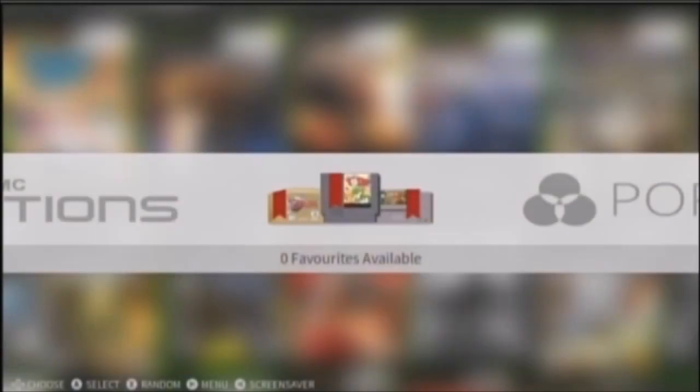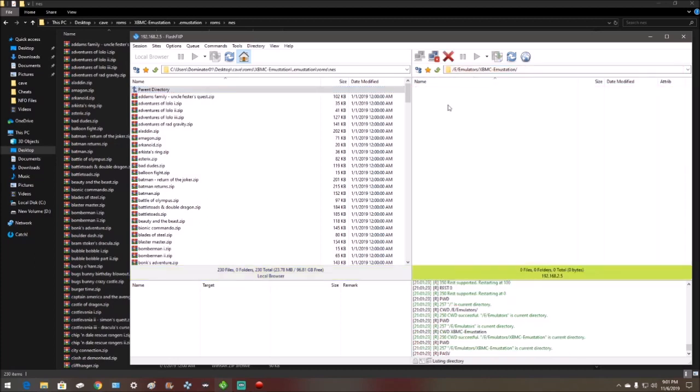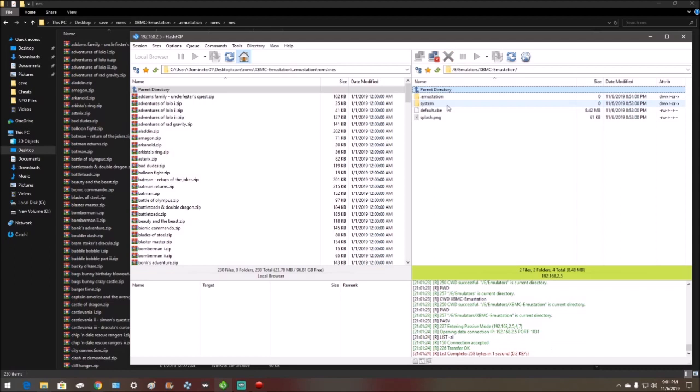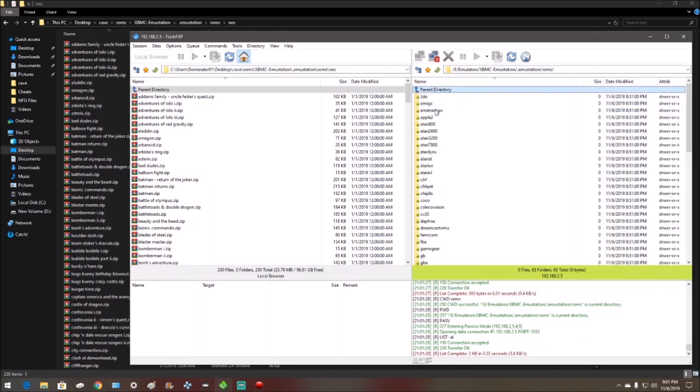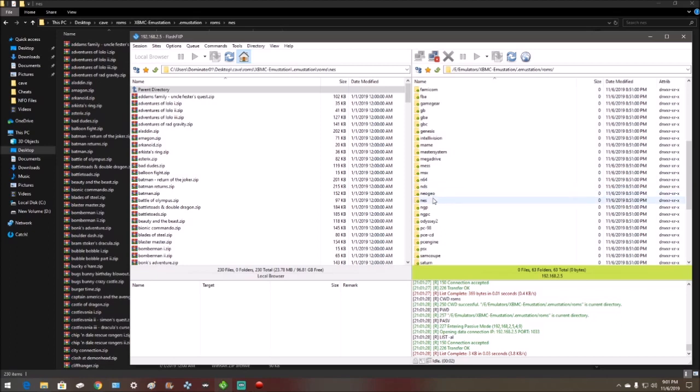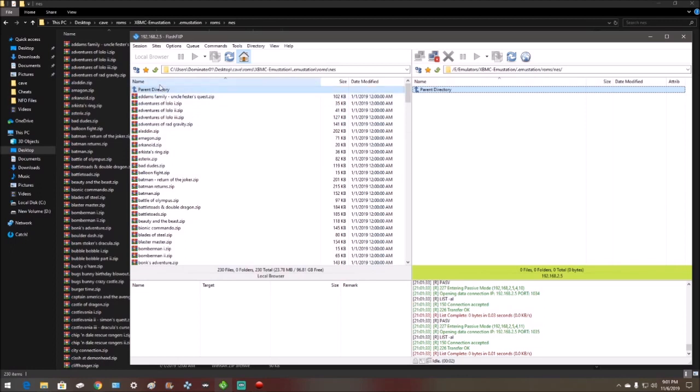Now, on your PC, alright, once you're on the PC, find the location where your program is. Mine's under E-emulators. And go to emustation, ROMs. Go down to NES, because that's the ROMs I'm transferring. And then over here,